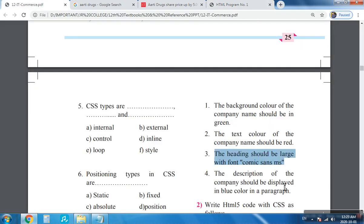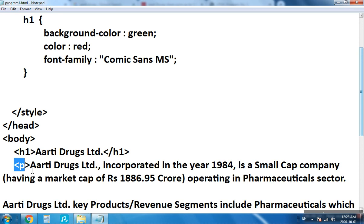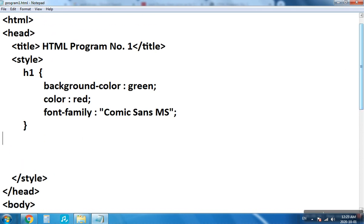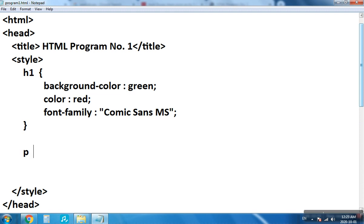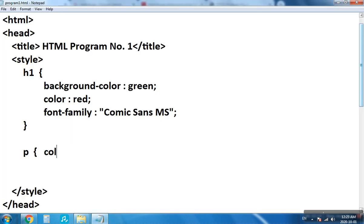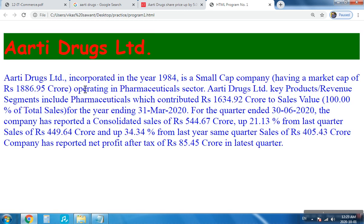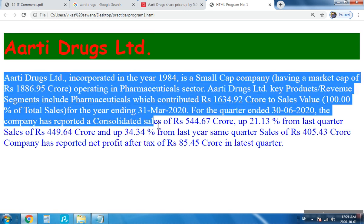Next, the description of the company should be displayed in blue color in a paragraph. This concerns the text color of the paragraph, written with the p tag. We add a new CSS rule using the selector p and write the property color: blue; with a semicolon and closing brace. Save the file and refresh the output — the color of the paragraph text, the company description, has changed to blue.